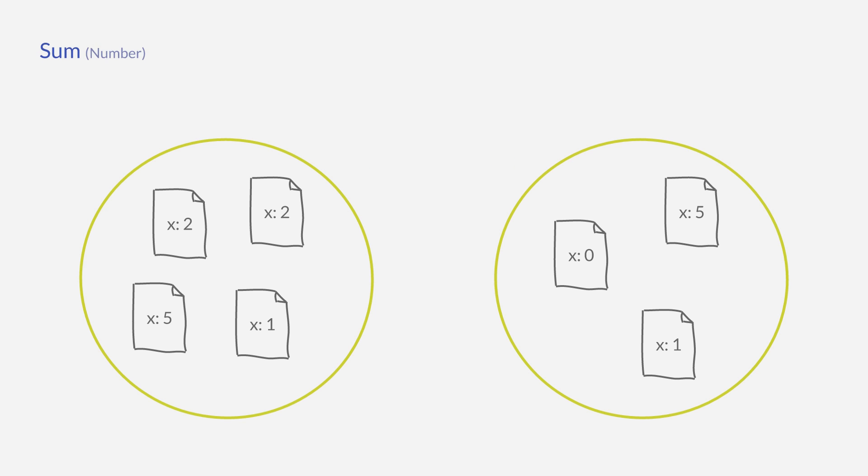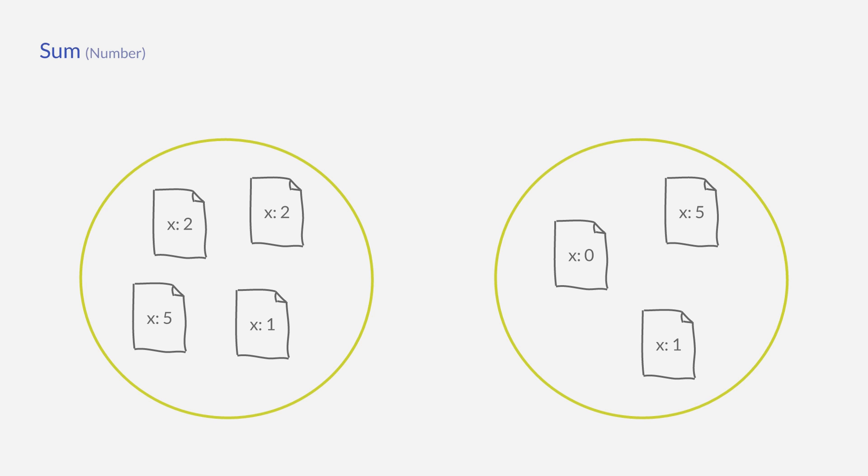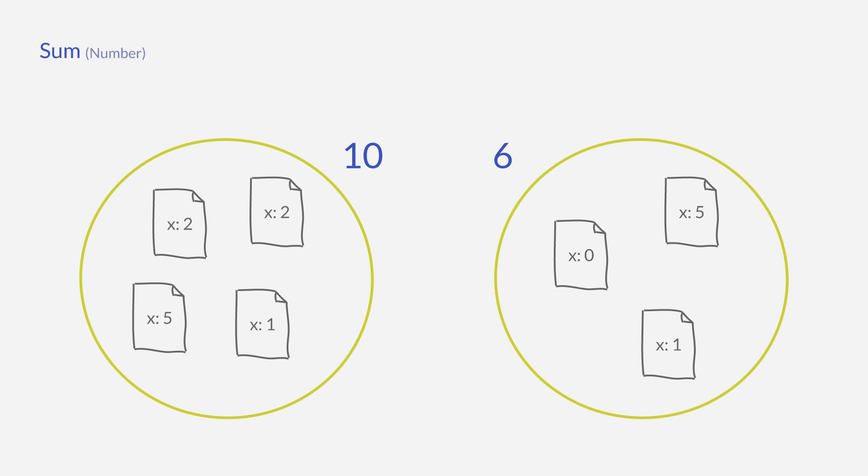Except the count aggregation, every metrics aggregation again requires a field to work on. Let's assume we have a field called X in all documents, and this will also be the field we let the metrics aggregation run on. A sum aggregation would just sum up all values of all documents inside the bucket, which would result in 10 and 6 in this example.